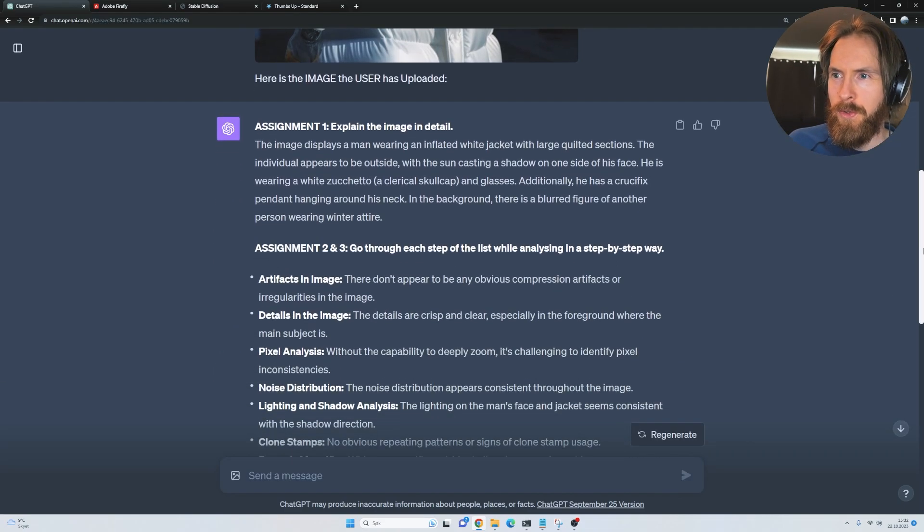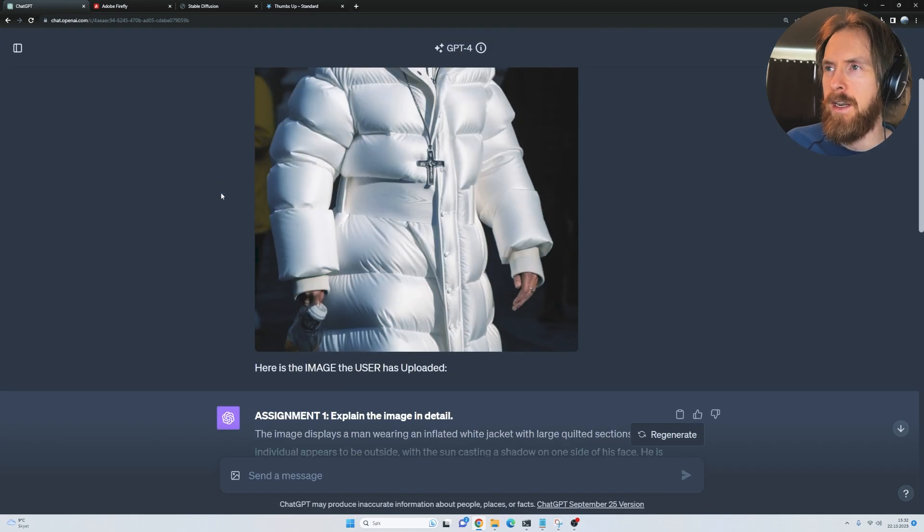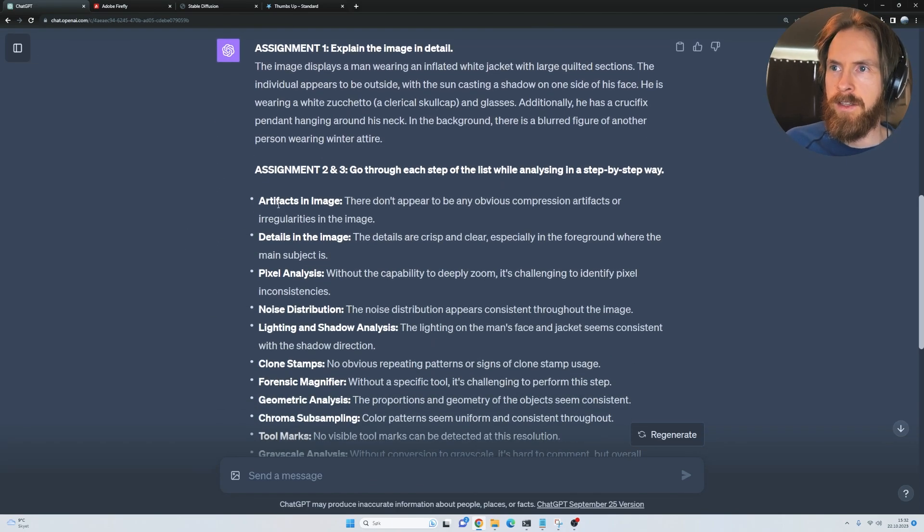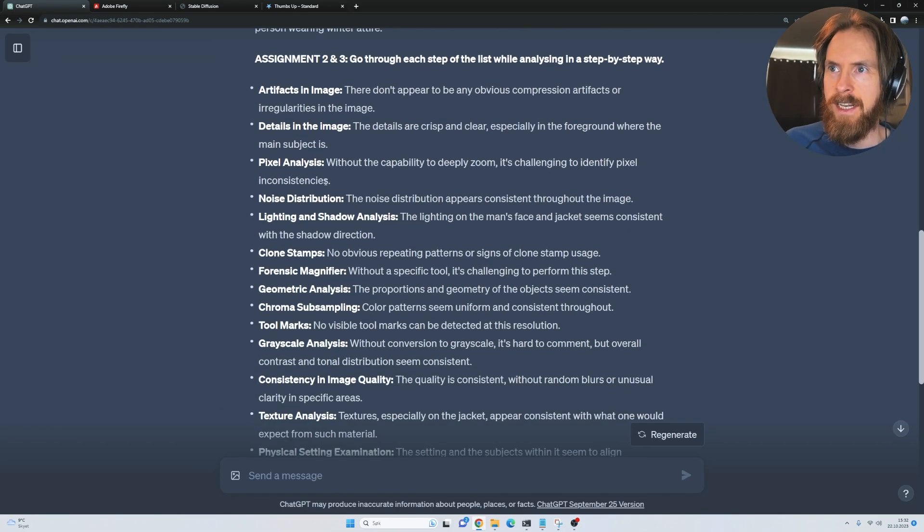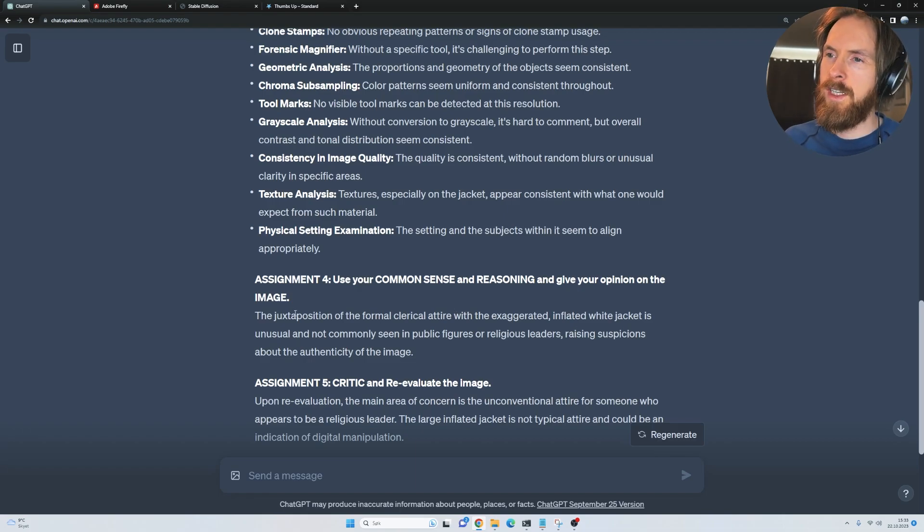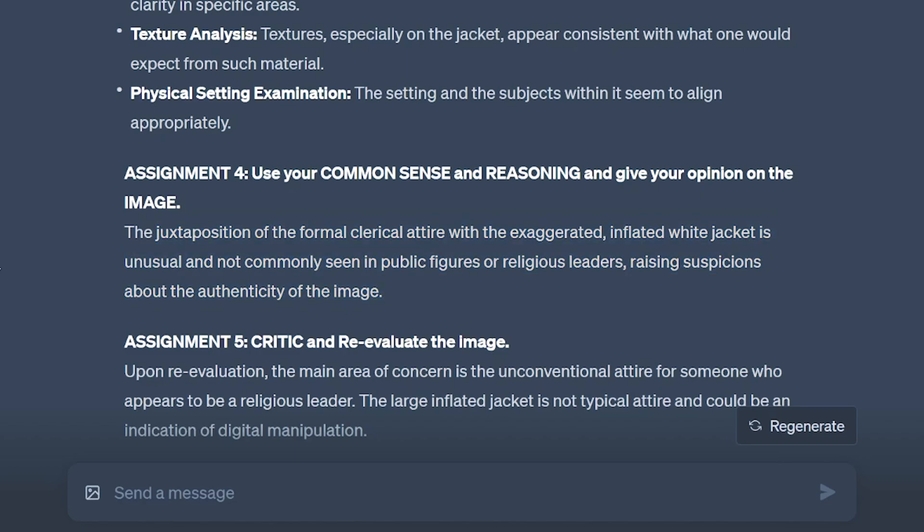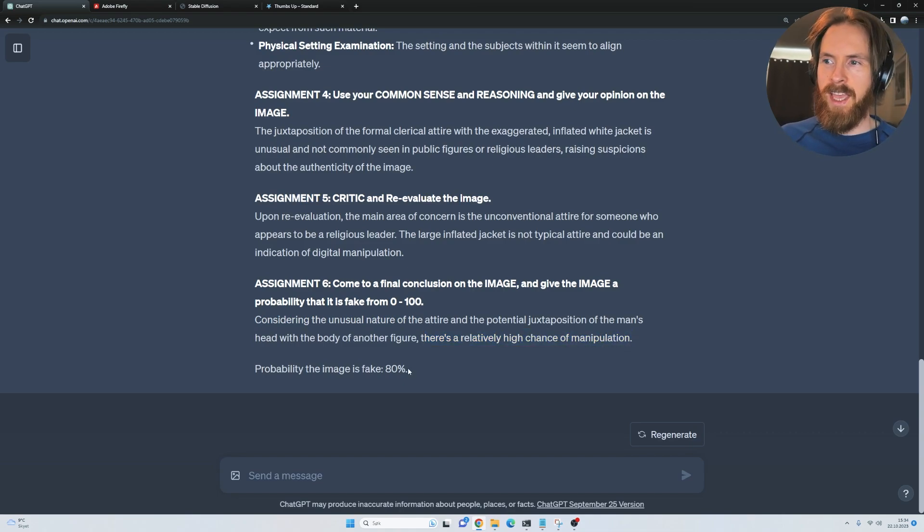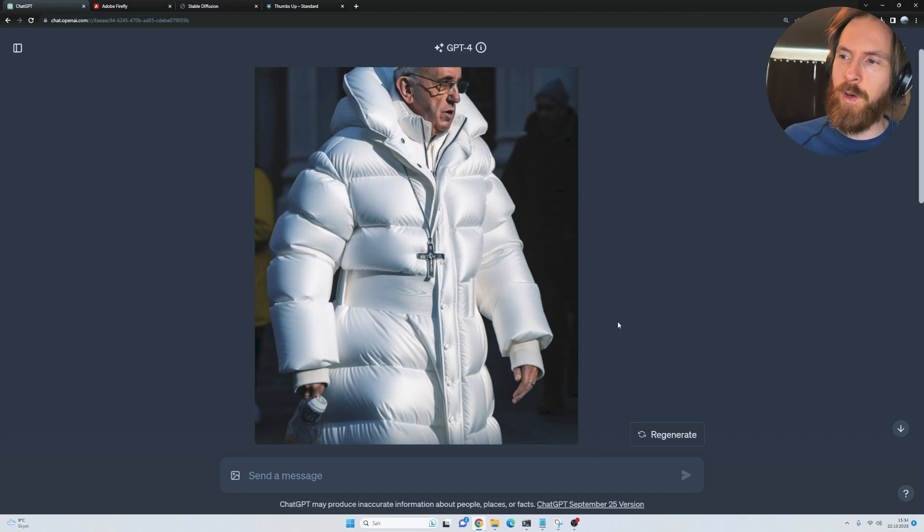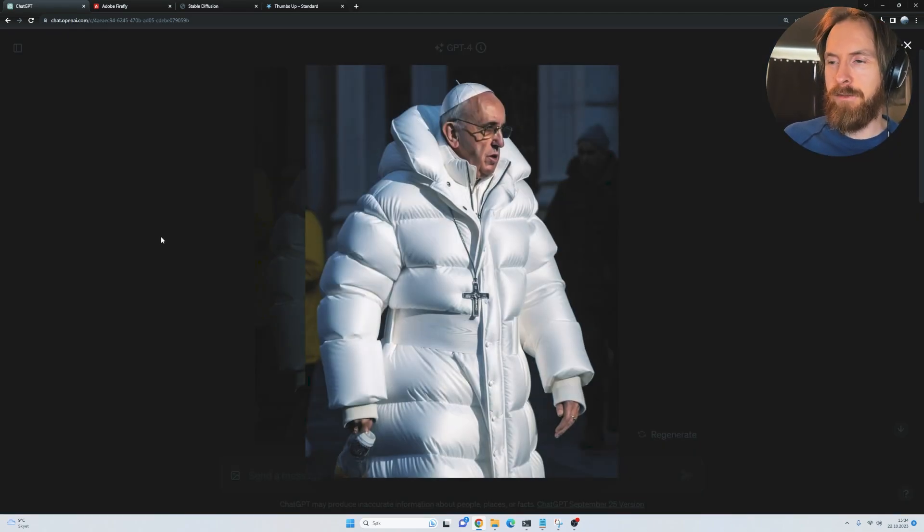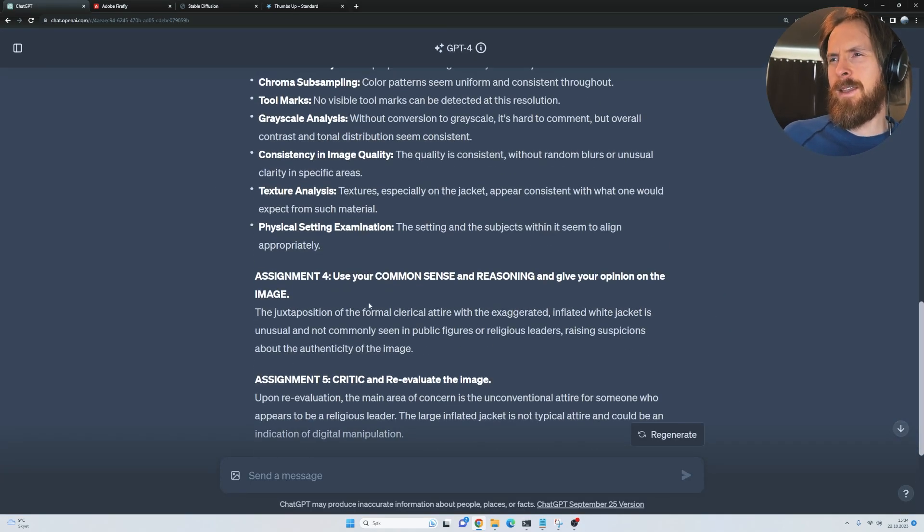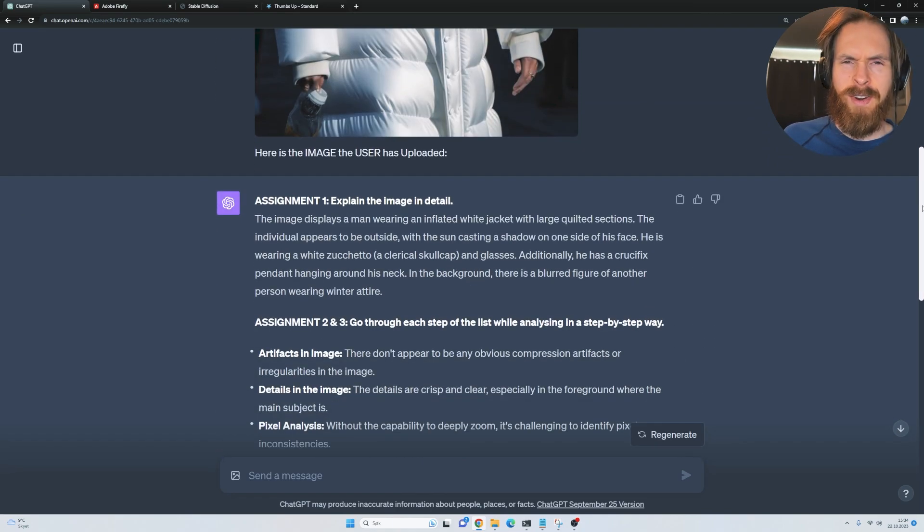Let's go through this. If we look at the list here, it doesn't find anything that's strange. That kind of means that the image is overall good quality. There's no artifacts, there's no weird details, no weird pixels. If we look at the common sense and the reasoning part, that seems to be quite important. The juxtaposition of the former clerical attire with exaggerated, inflated white jacket is unusual and not commonly seen in public figures or religious leaders, raising suspicion about the authenticity of the image. Considering the unusual nature of the attire, there's a relatively high chance of manipulation. It gives it like an 80% chance to be fake. I guess that's kind of on the human level because a lot of people were fooled by this image. At least they kind of noticed that. But it was only the common sense and reasoning part that put the image under scrutiny.